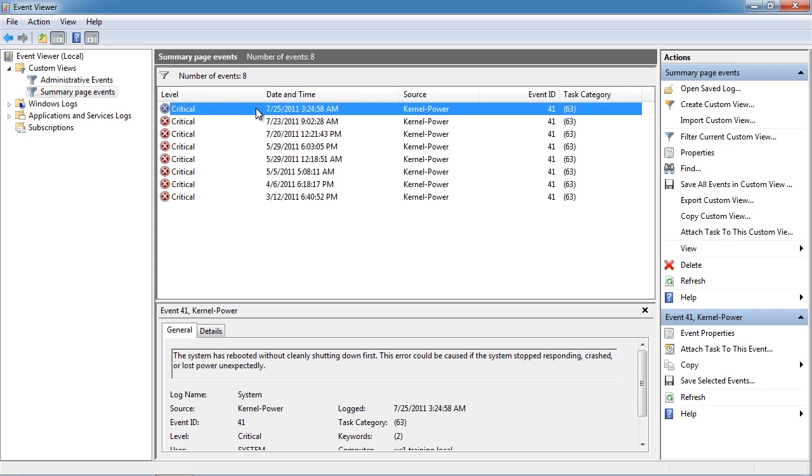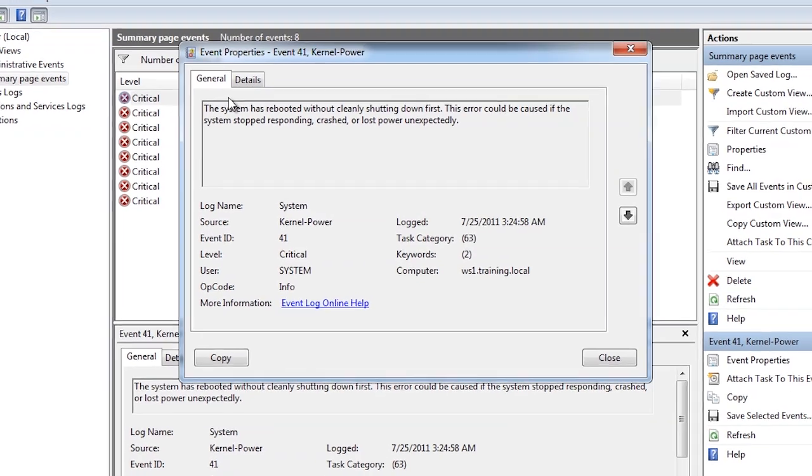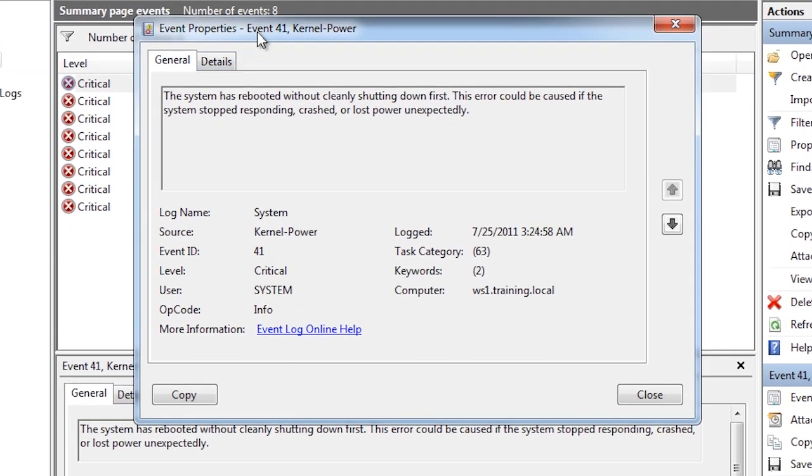If I select one of the events, I can get some details about the event. In this case the computer was not rebooted cleanly. This may be the power was unplugged or there is problematic hardware that is causing the computer to randomly restart.